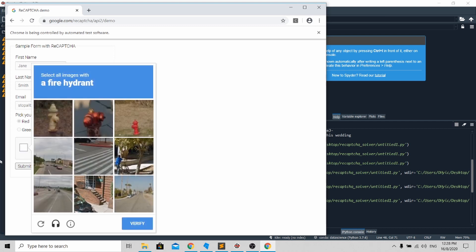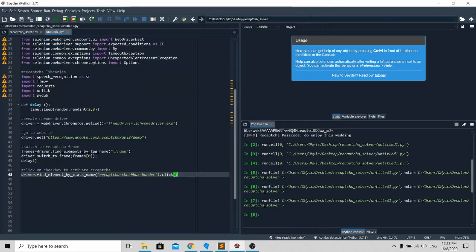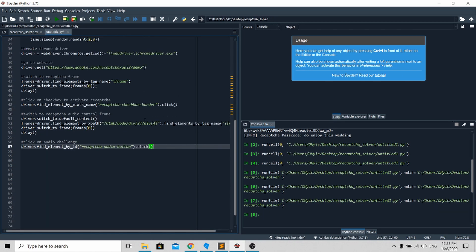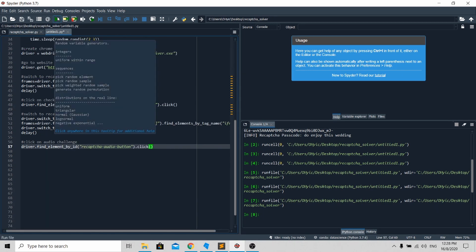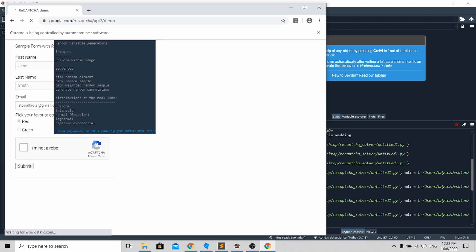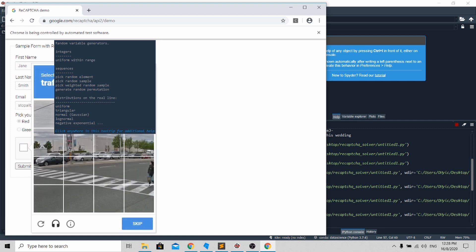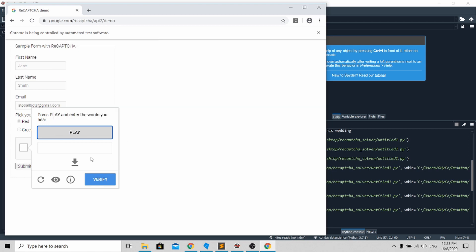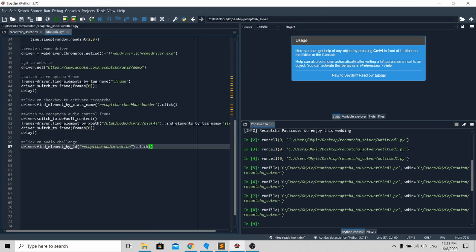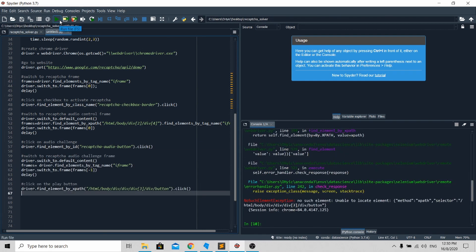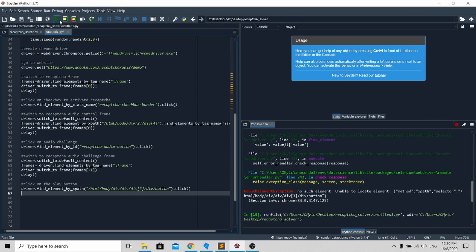After clicking on the checkbox, we need to click on the audio challenge over here. We include the code now and run again. The next thing we need to do is click the play button and activate Google Assistant to convert the audio to text. Now let's run the program again.